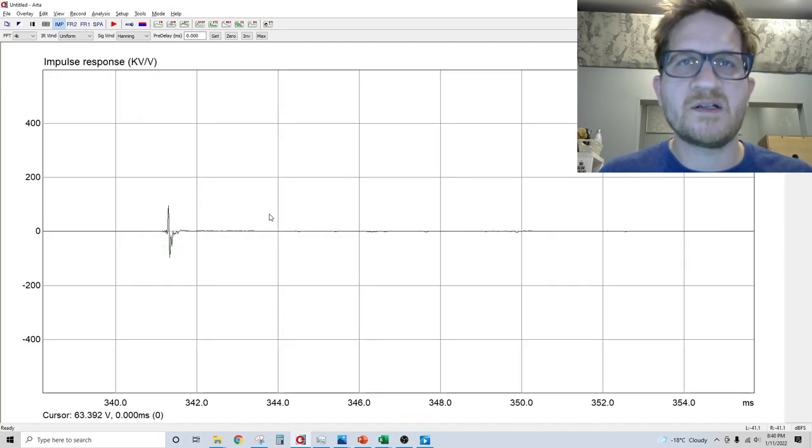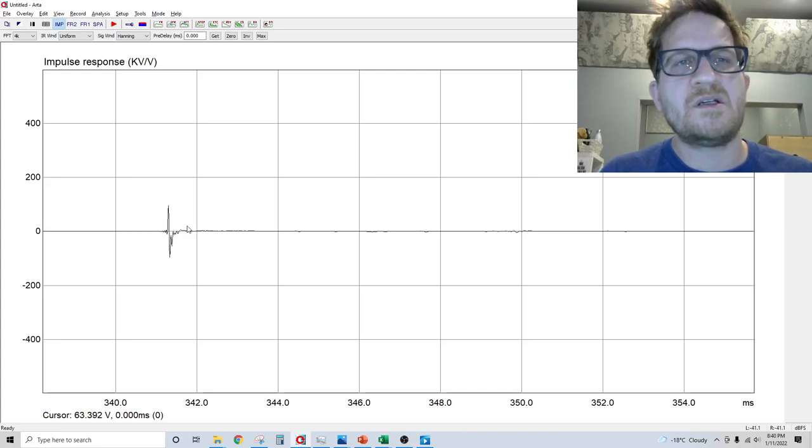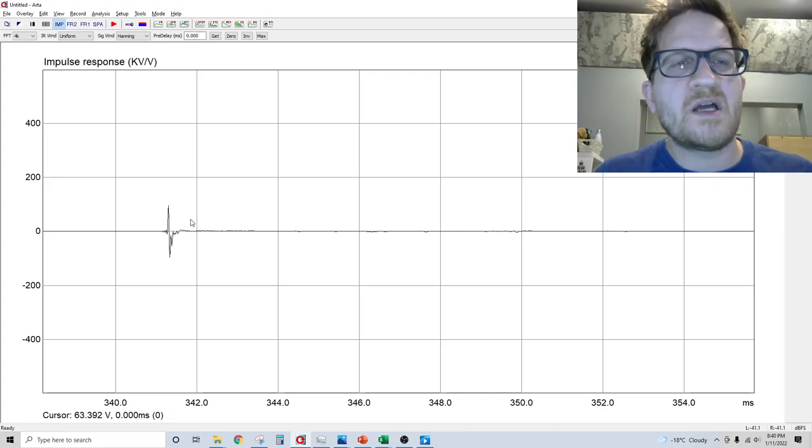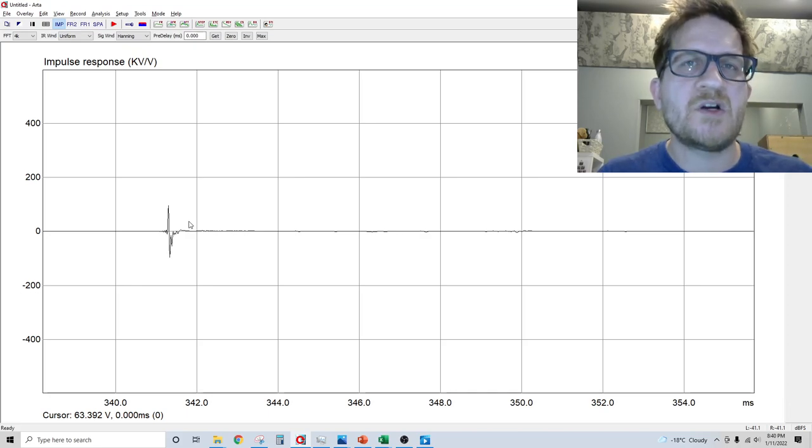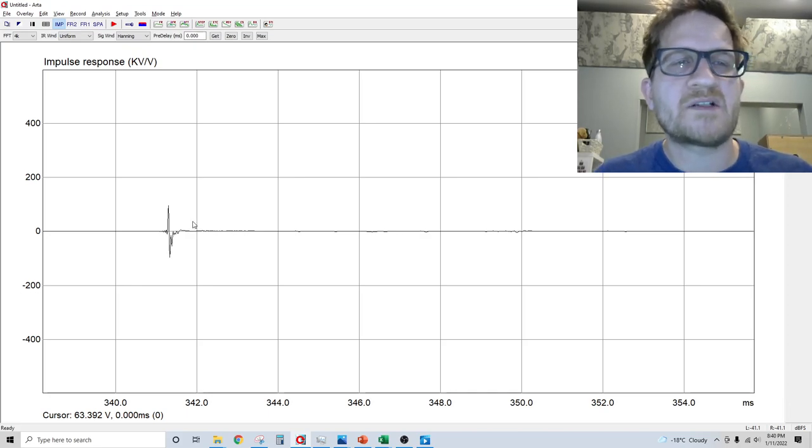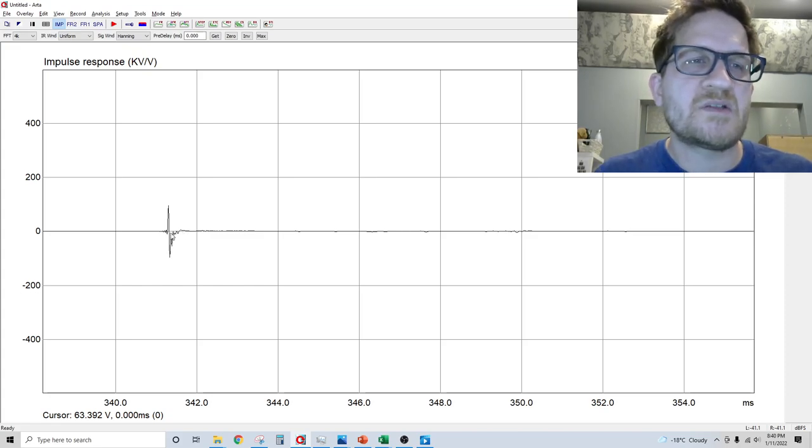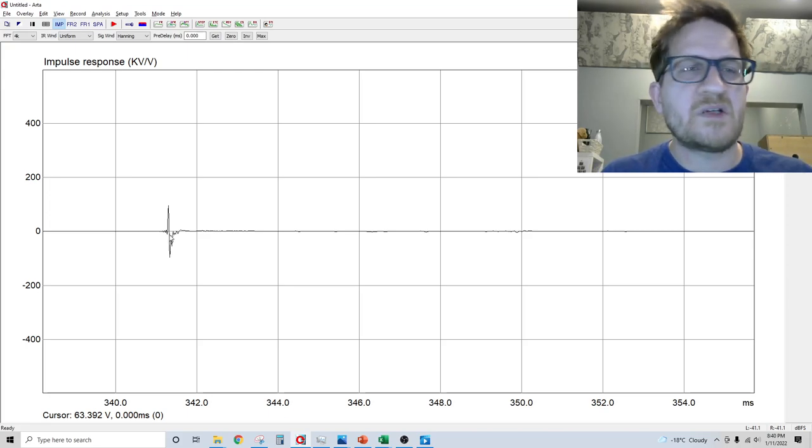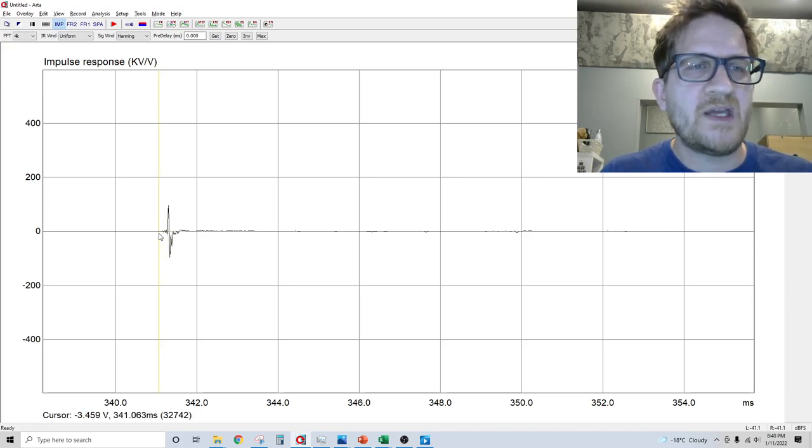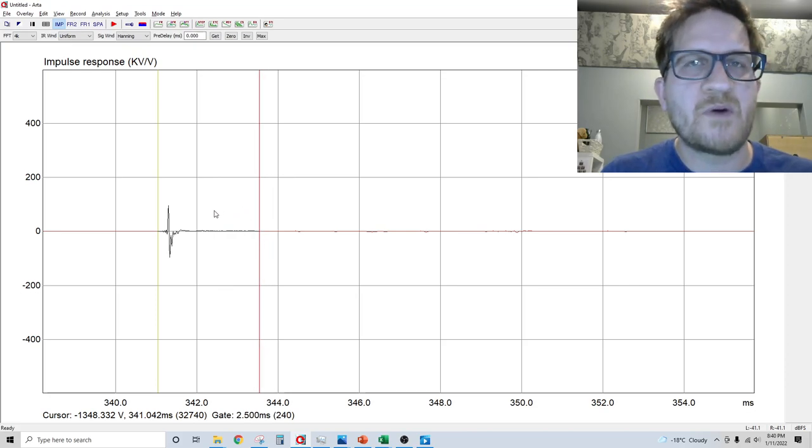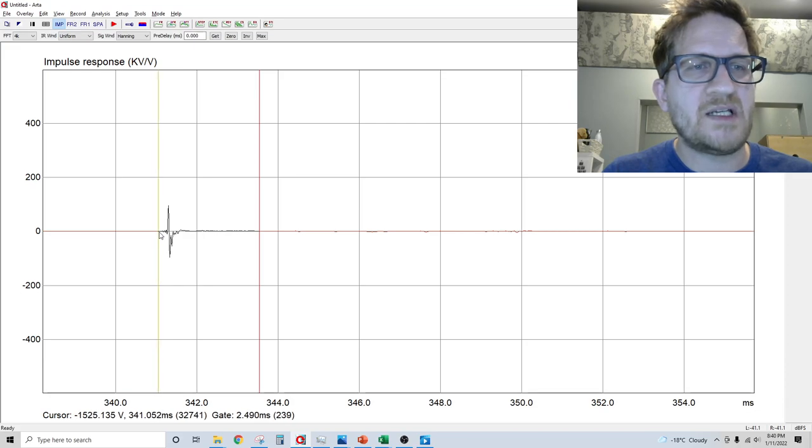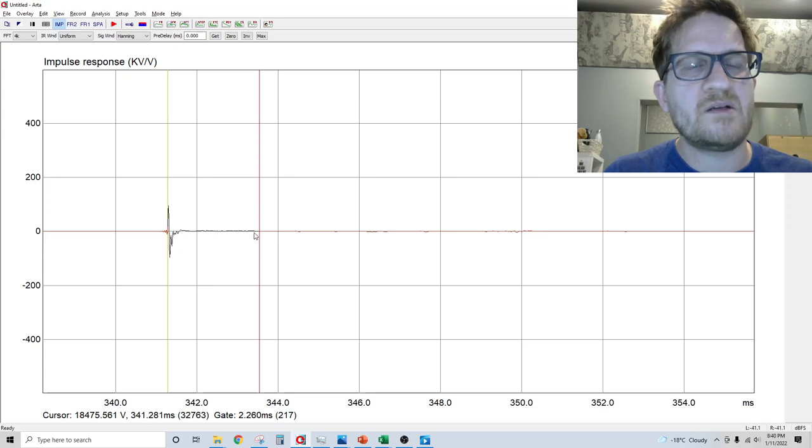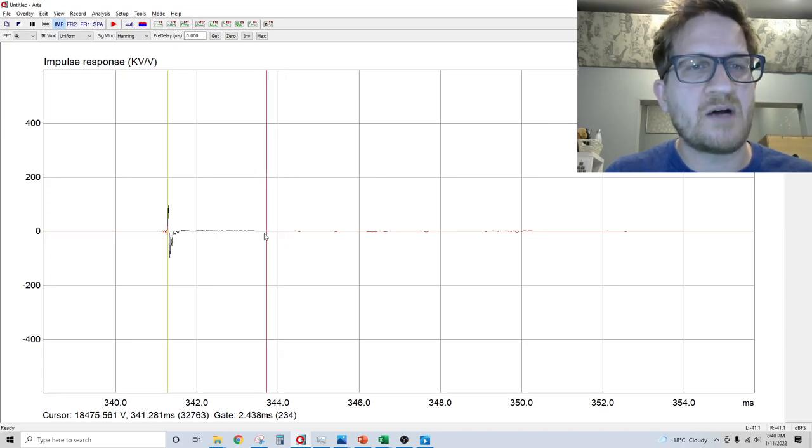ARTA is a little different. It wants you to pick your gating window, which helps eliminate room reflections by turning the microphone off before any room reflections approach the microphone. If you're wanting to focus on the frequency response of your speaker, you're going to want to gate out the effects from the room. To do that, left mouse click tells you when you want the microphone to turn on, and the right mouse button defines the turn off.